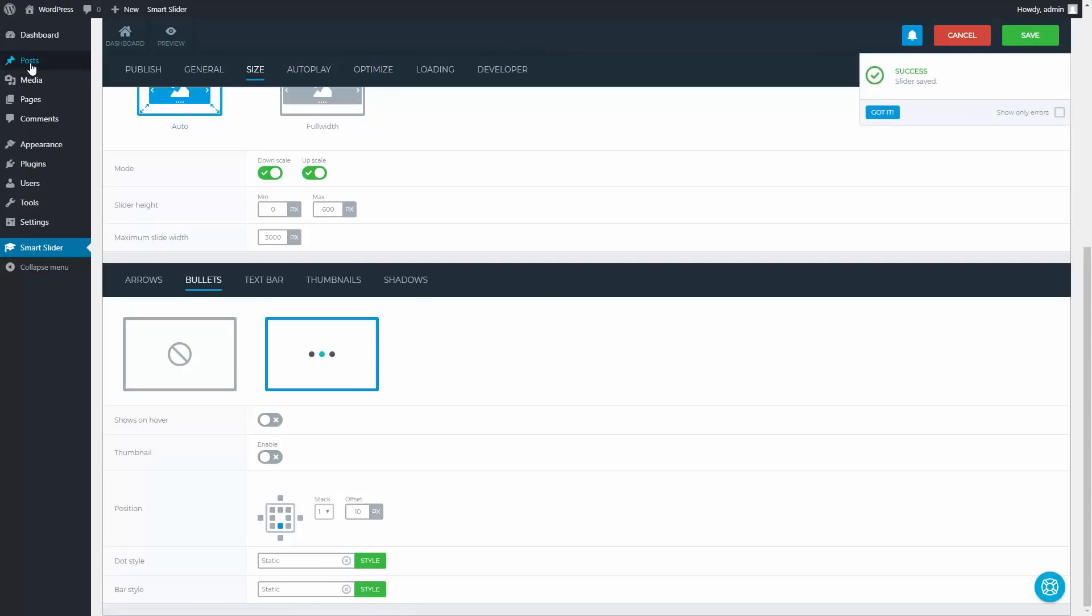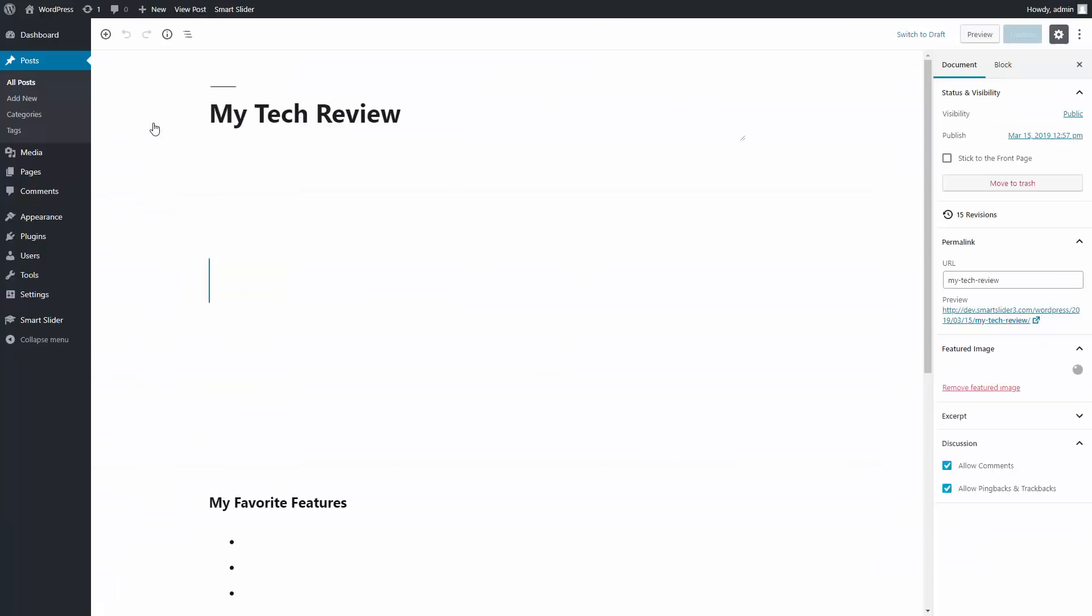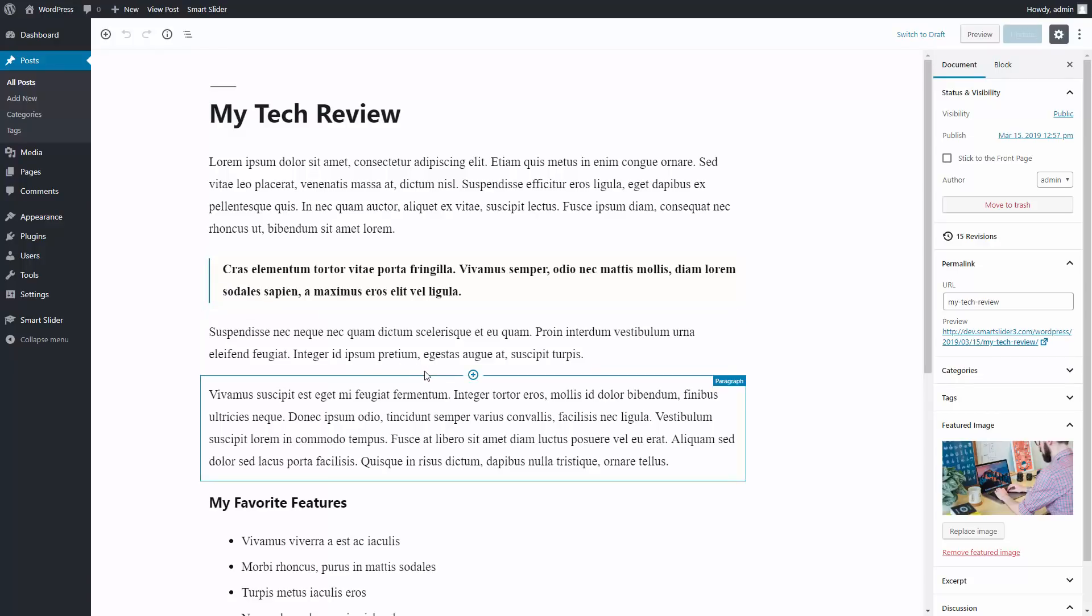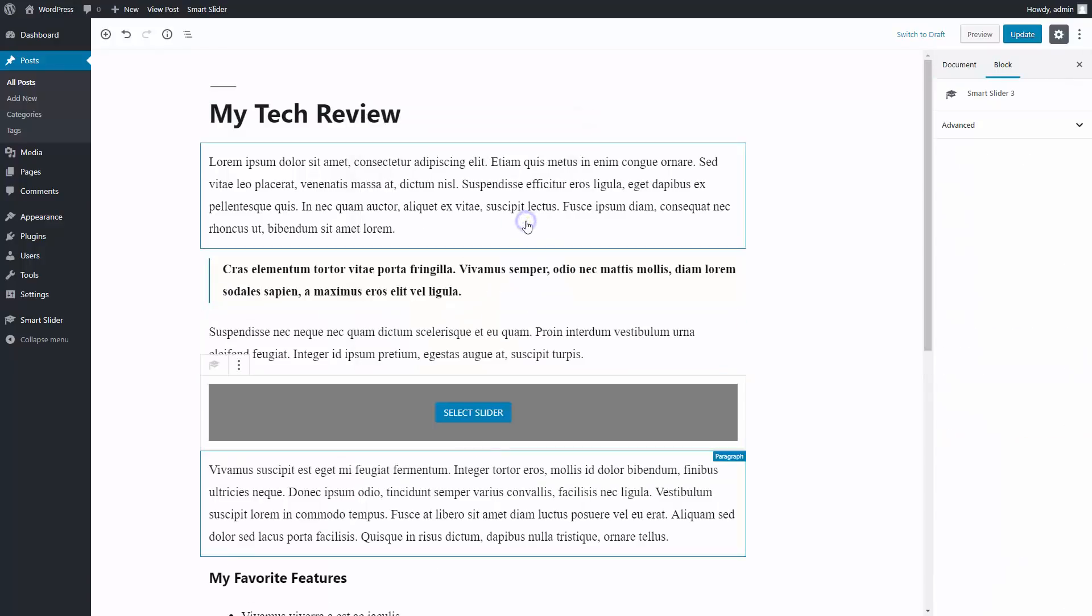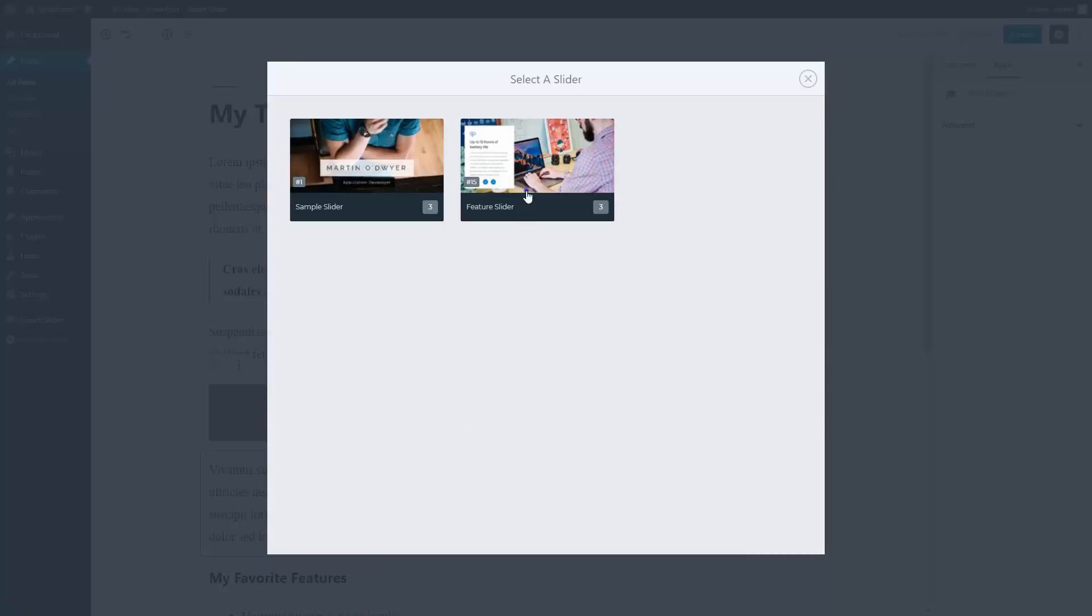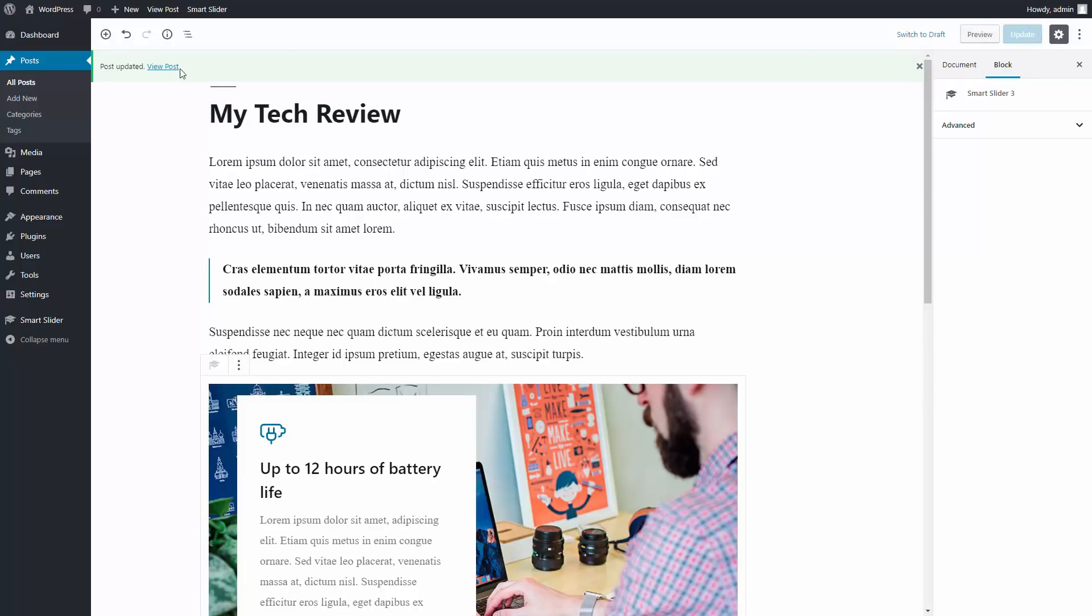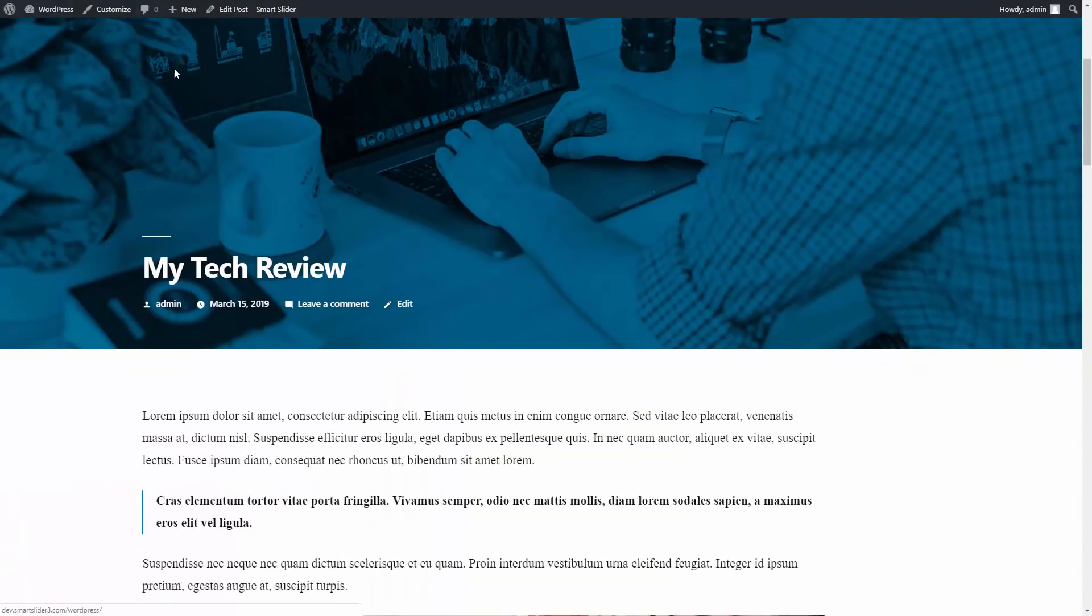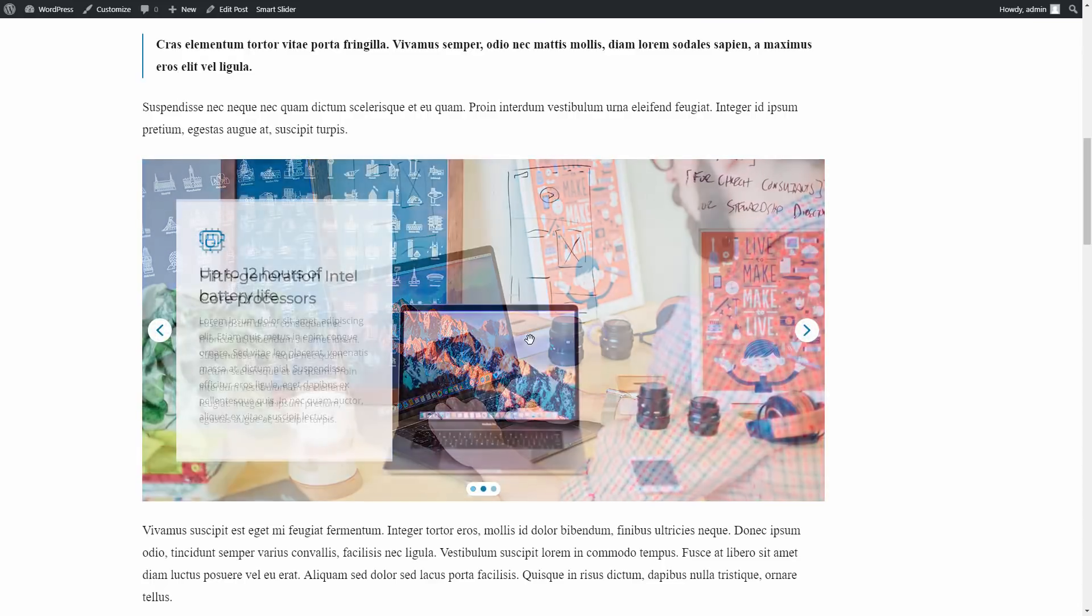Now go to the post where this slider should be published. It is quite easy to publish our slider using Gutenberg editor. You just need to choose the Smart Slider 3 element and select the slider. Update the post and take a look at it on the frontend. A slider can always make your posts more interactive and fun.